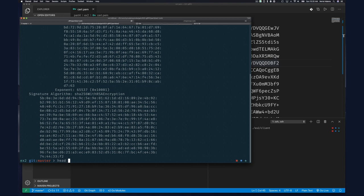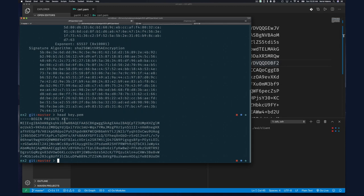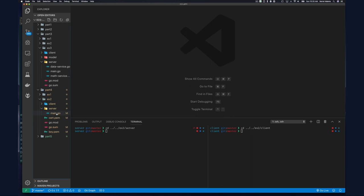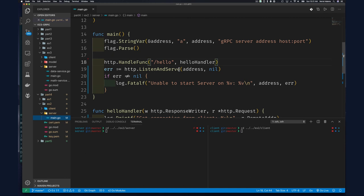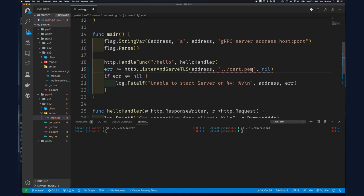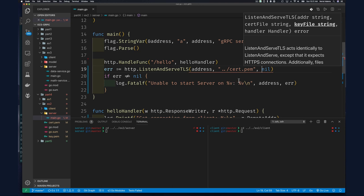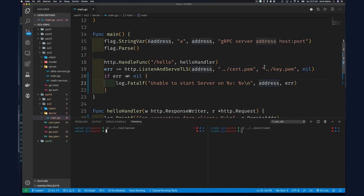The private key file looks the same as the certificate in PEM format, but begins with 'BEGIN PRIVATE KEY' instead of 'BEGIN CERTIFICATE'. Now that we have the private key and public key, let's make our server listen on TLS. We change ListenAndServe to ListenAndServeTLS, passing the address, cert.pem as the certificate, and key.pem as the private key. That's all we need to make it listen on HTTPS.